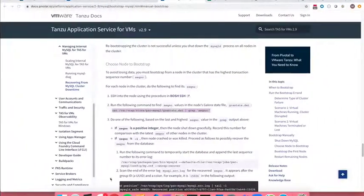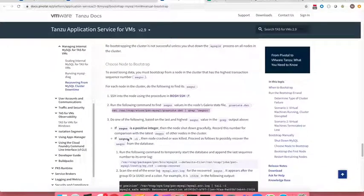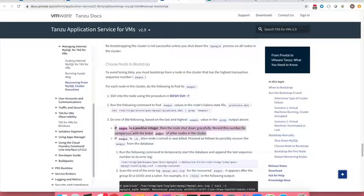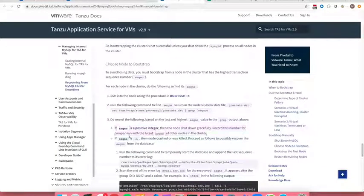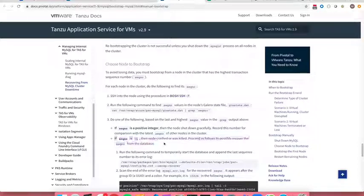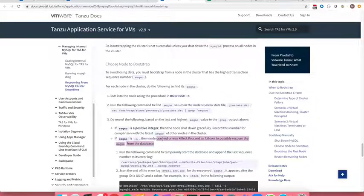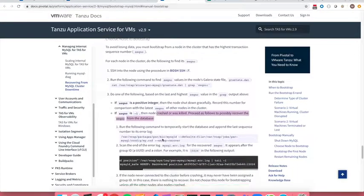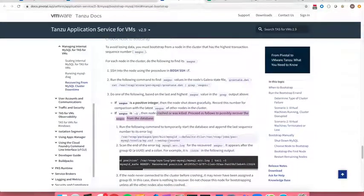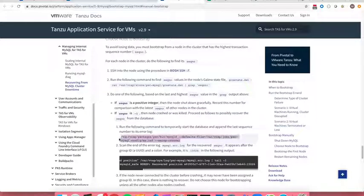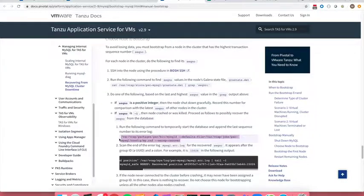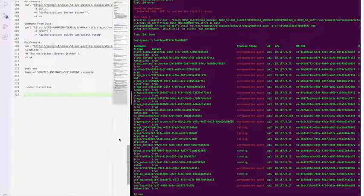Per documentation, if it has a positive integer, we use that. If it has negative one, then the node crashed or was killed. And we killed it. Proceed as follows, which is we're going to run this command to get us a sequence number.